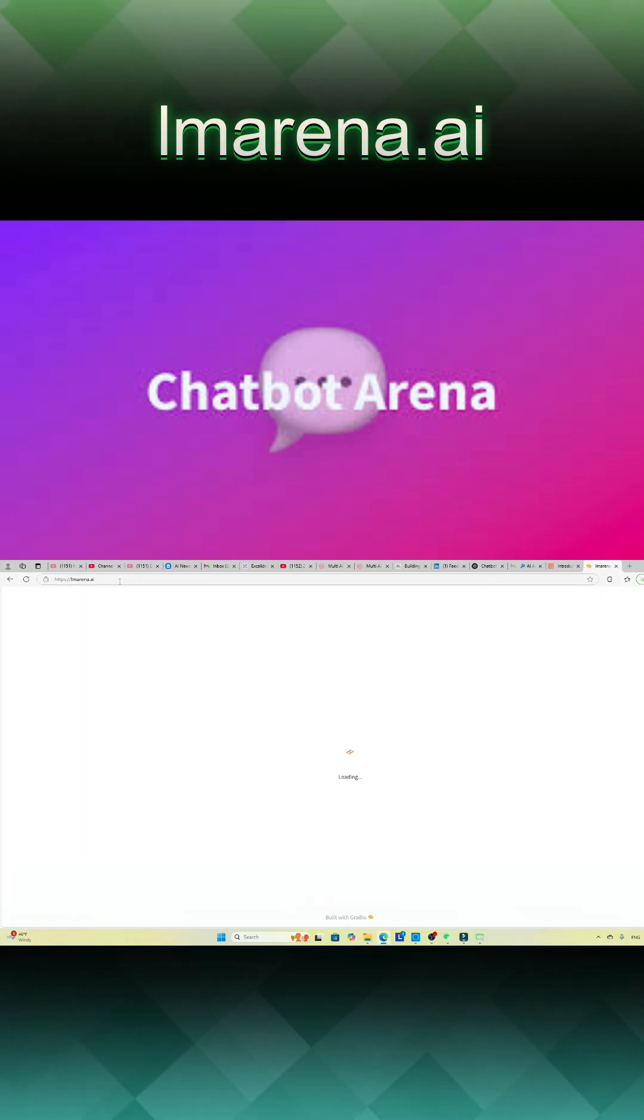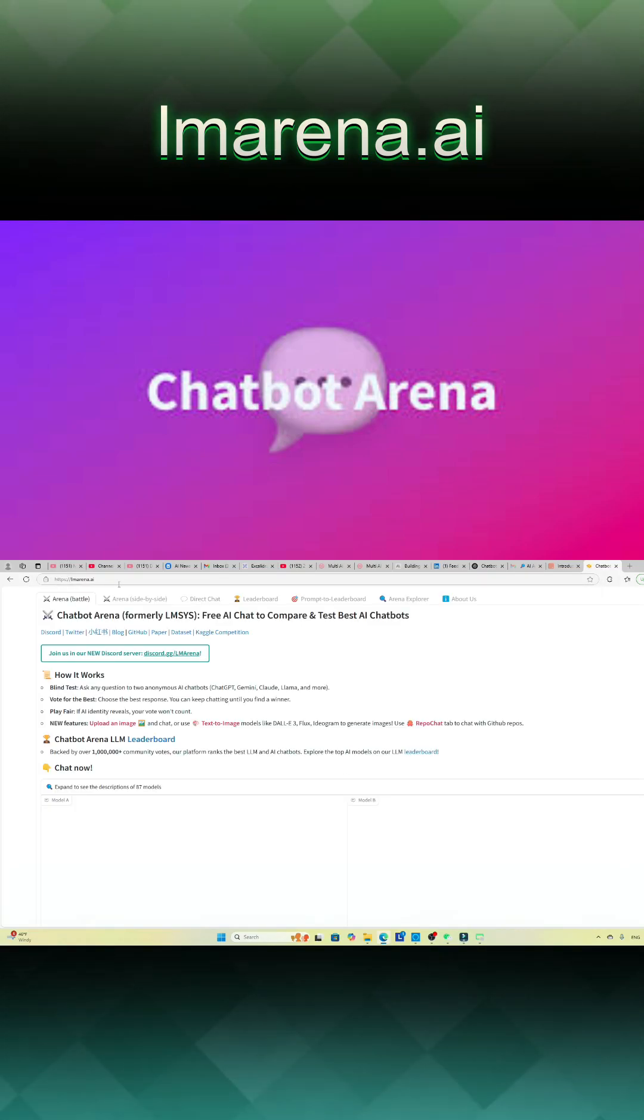Chatbot Arena, accessible at lmarena.ai,